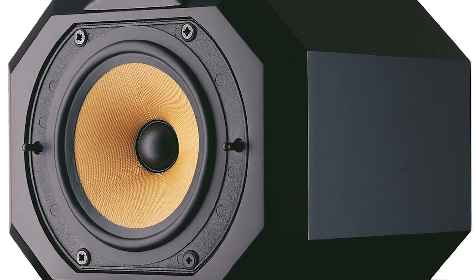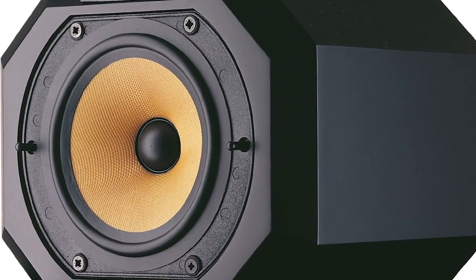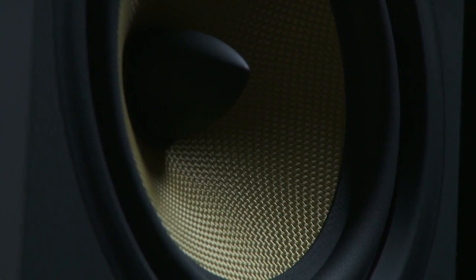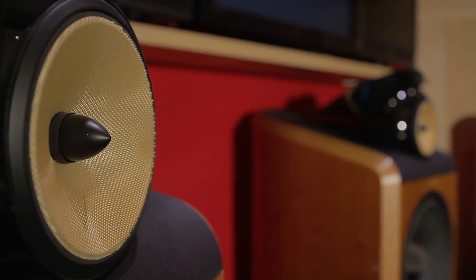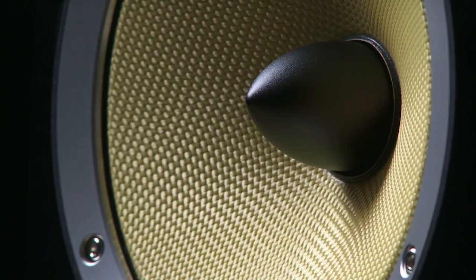In 1974, Bowers & Wilkins pioneered the use of Kevlar as a mid-range cone material, and for 40 years it was developed and improved.